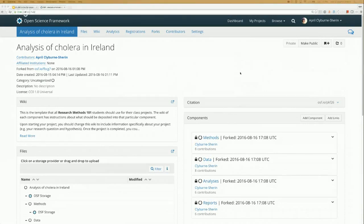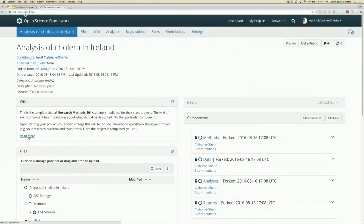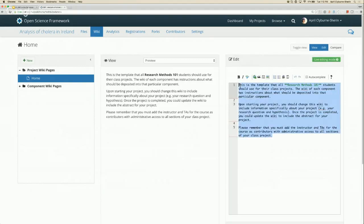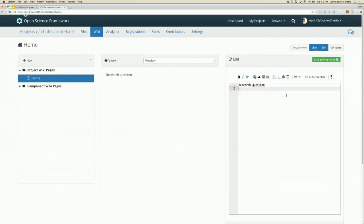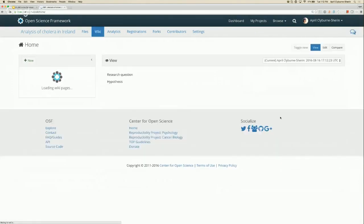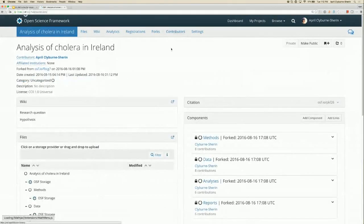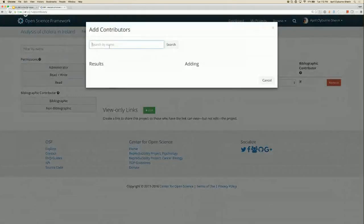When you created this project that they forked, you put all the information they need in the wiki. This tells them what to put in each section — for example, it says to put their research question and hypothesis in the wiki and to add their instructors and TAs as contributors. Your students will put in their research question and hypothesis, and any changes they make will be tracked using version control so you can see the evolution of their study over time. They're also going to add the TA and instructor to this project.